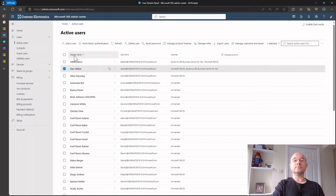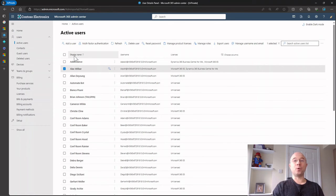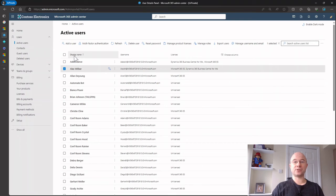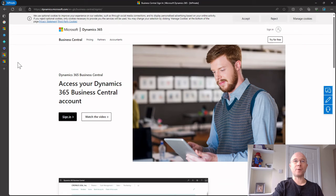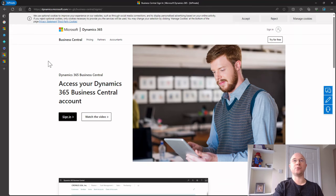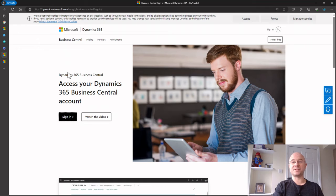So now I don't necessarily have to go in now and pull that user in. I can just say Alex, can you try and log into Business Central? So what Alex can do, like we mentioned in that second video, is he could just Google Dynamics Business Central sign in, takes him to this page, click sign in.